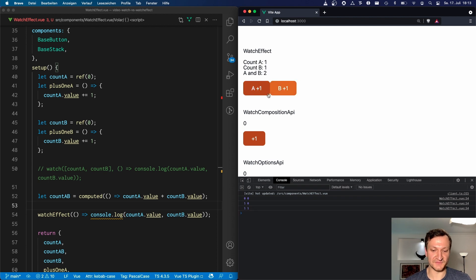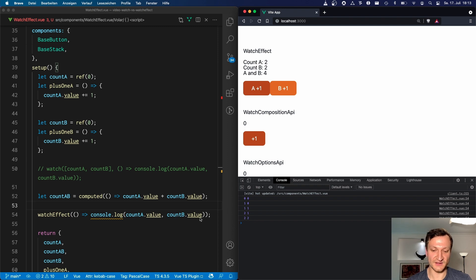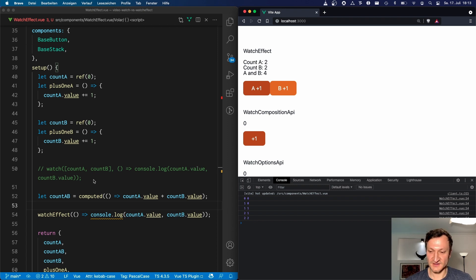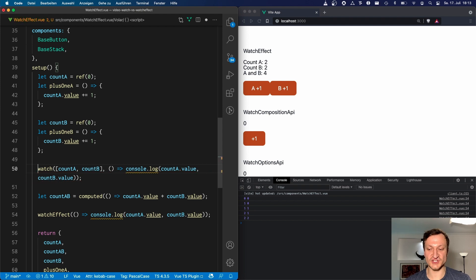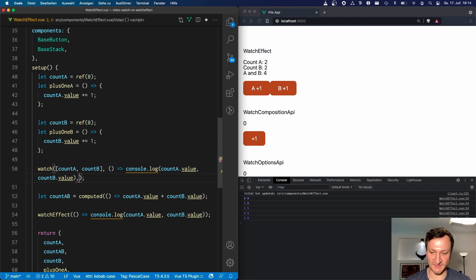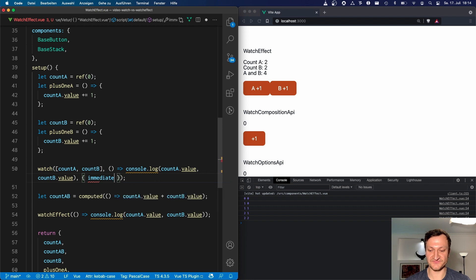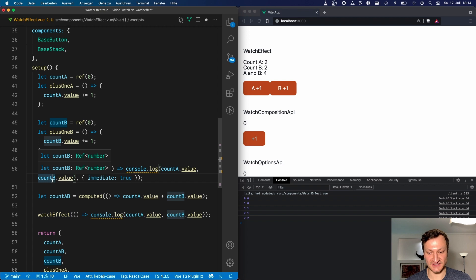Other than that, whenever either count A or count B changes, the callback function is triggered and the console.log fires as well. So difference number one: watchEffect is triggered immediately. If you also want watch to trigger immediately, you can add a third param for options and set immediate to true. In that case, watch and watchEffect function exactly the same — the callback is triggered immediately after loading and whenever any of those values changes.